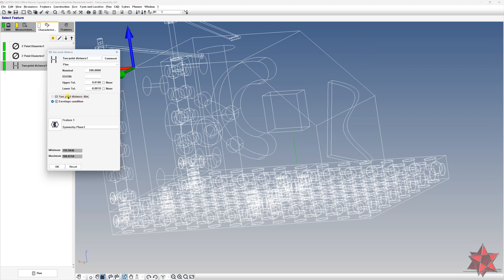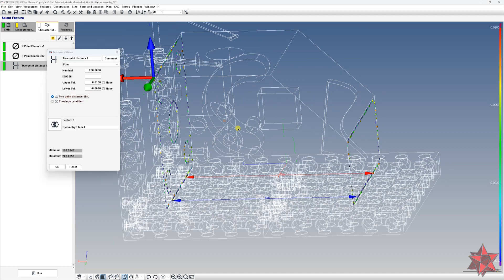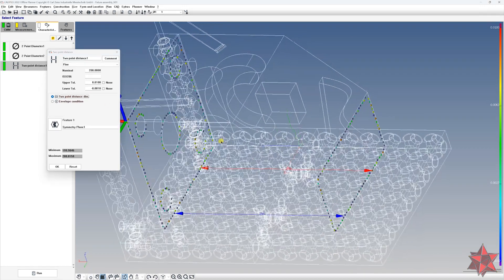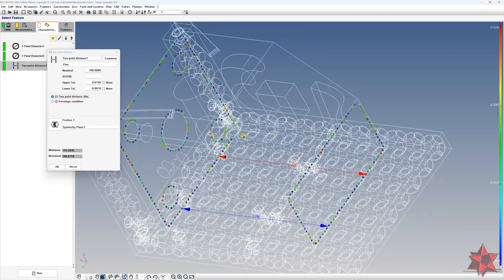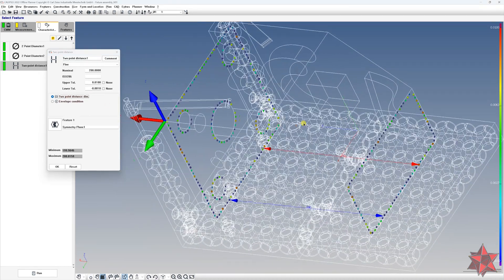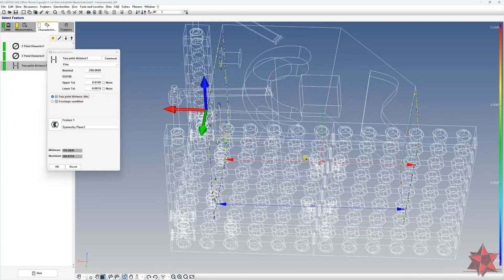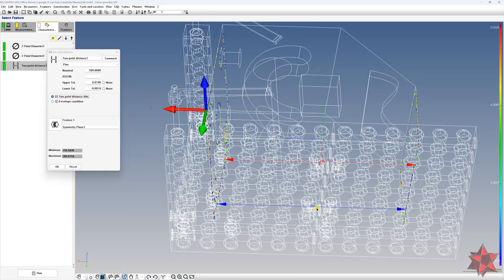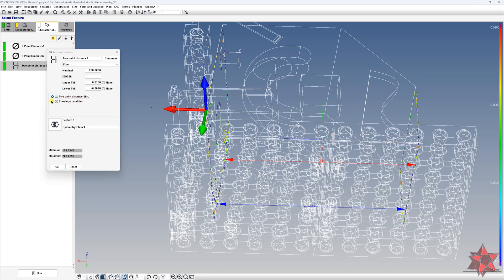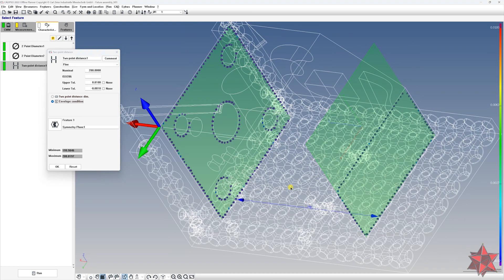And for the two point distance is like this. So we have the max value, the mean value for the two point distance, and the envelope condition only shows the minimum value.